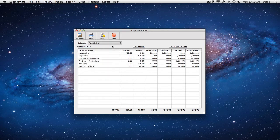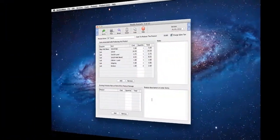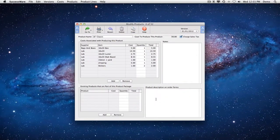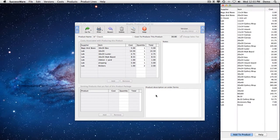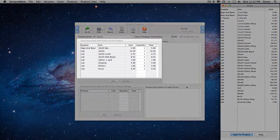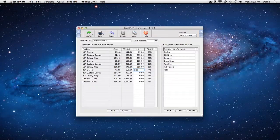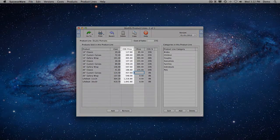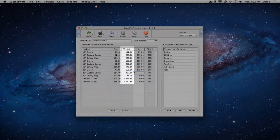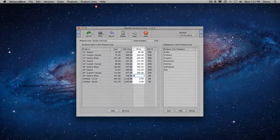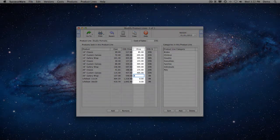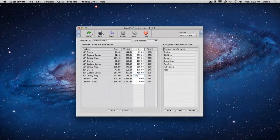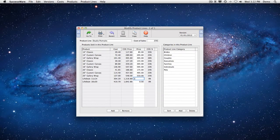But that's not all. SuccessWare helps you price all of your products for profit based on how much it costs to produce them together with your studio's unique business conditions. Just tell SuccessWare what goes into making your products, and it tells you the lowest prices you can charge for each one. Set your prices at or above these minimums, and you'll be assured of the profit your business needs to thrive on every sale.